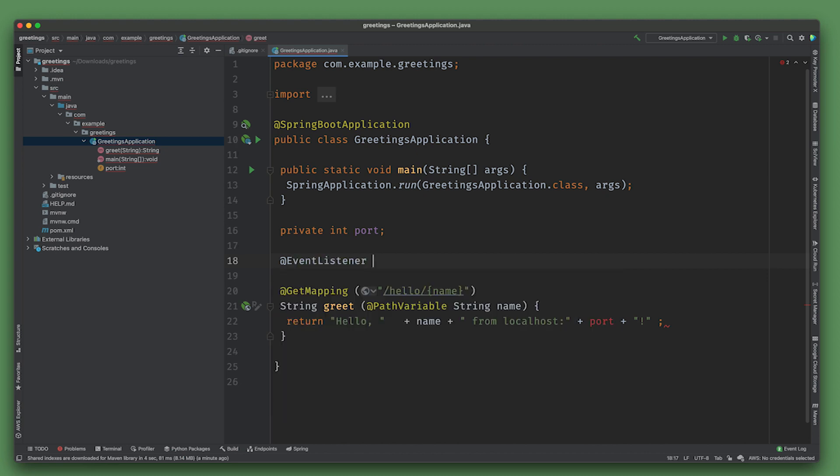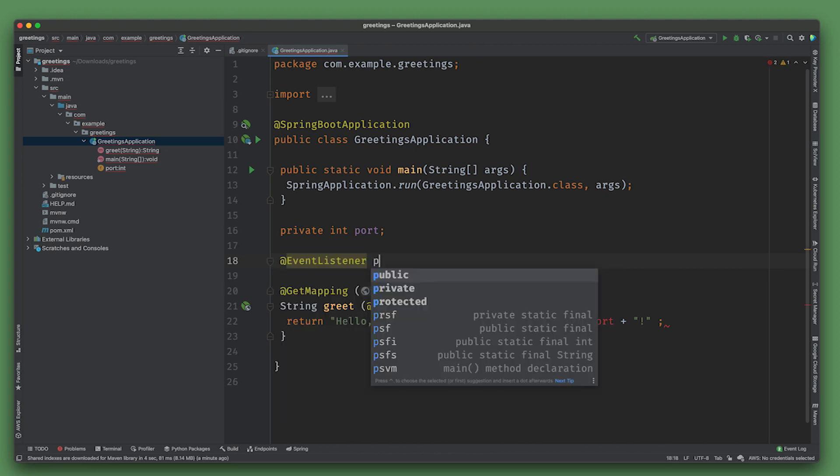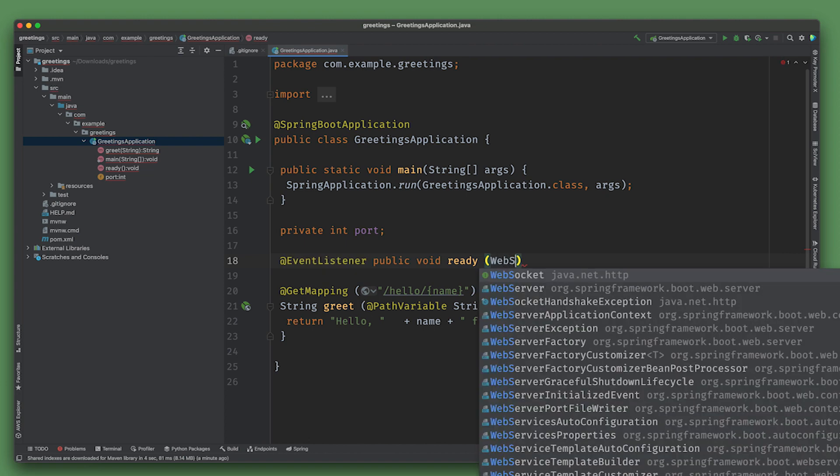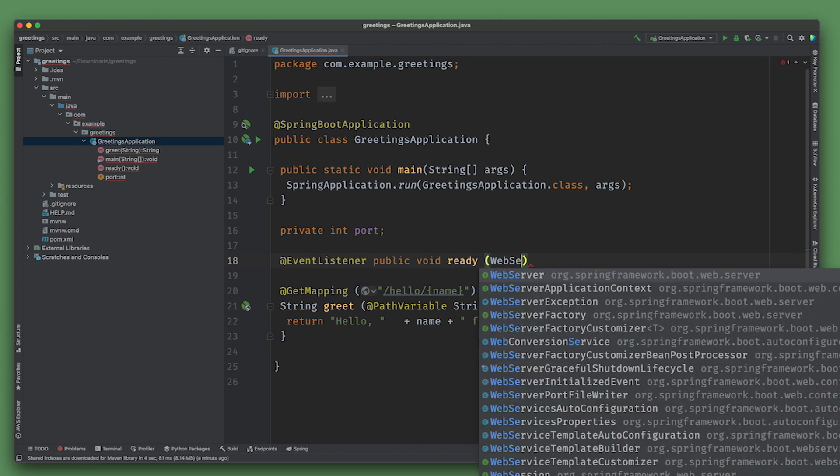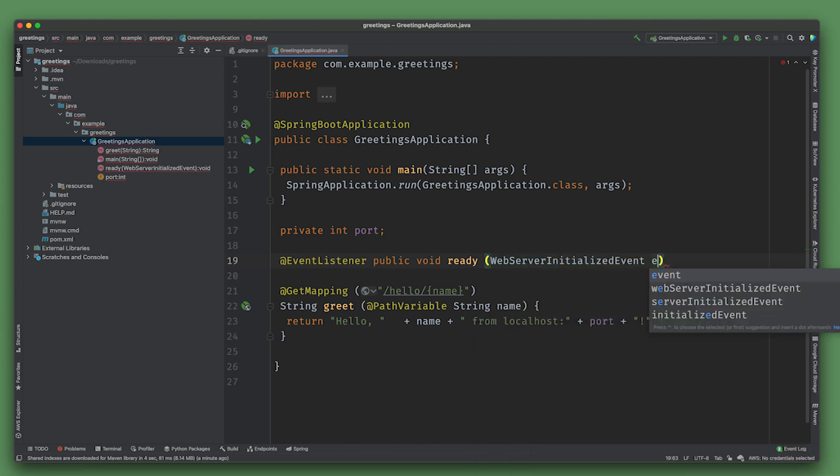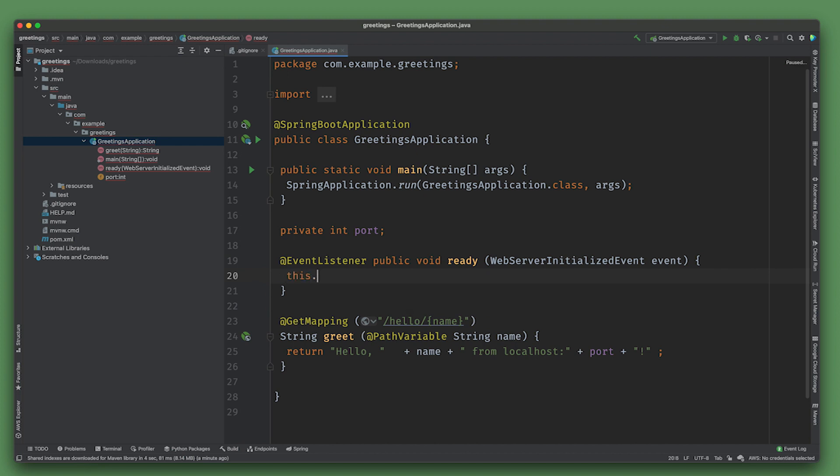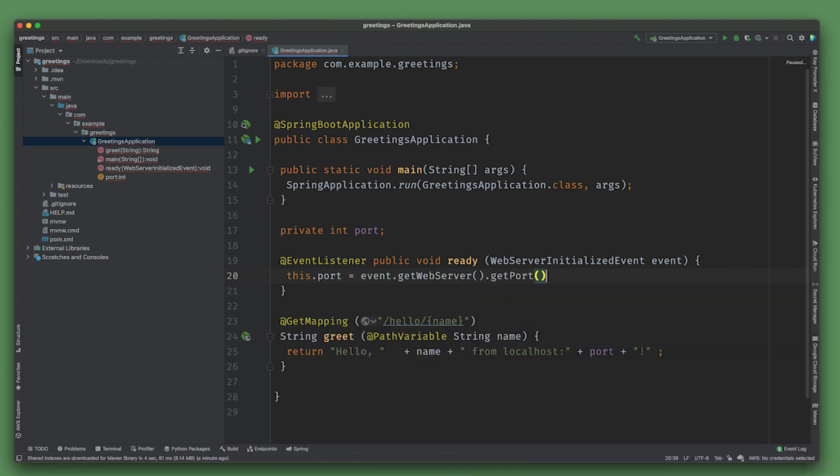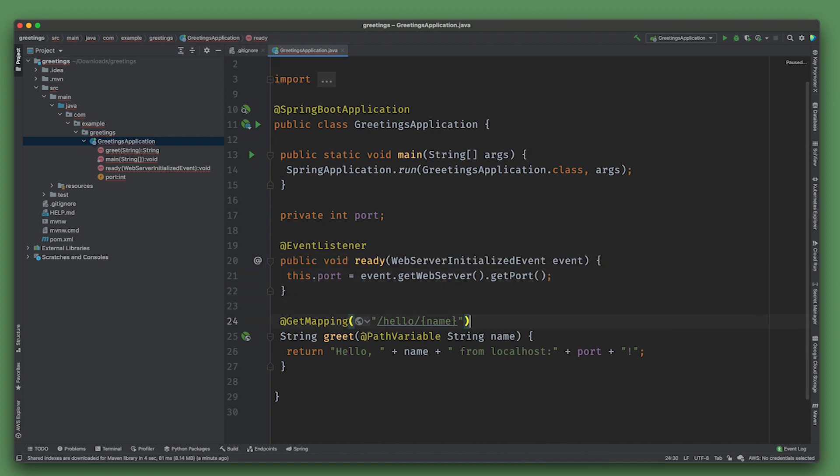To get that port we need an event listener: public void ready(WebServerInitializedEvent event). this.port = event.getWebServer().getPort(). This has to be a RestController of course.